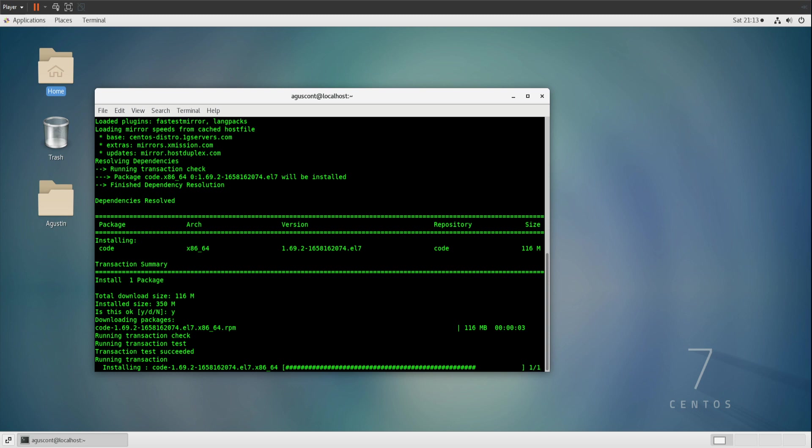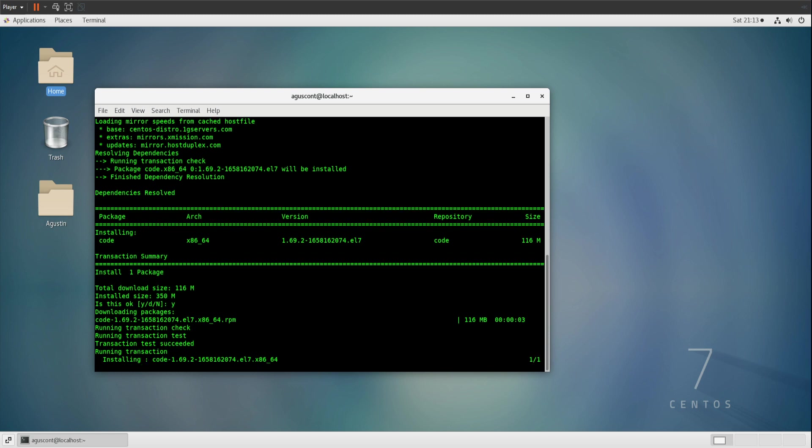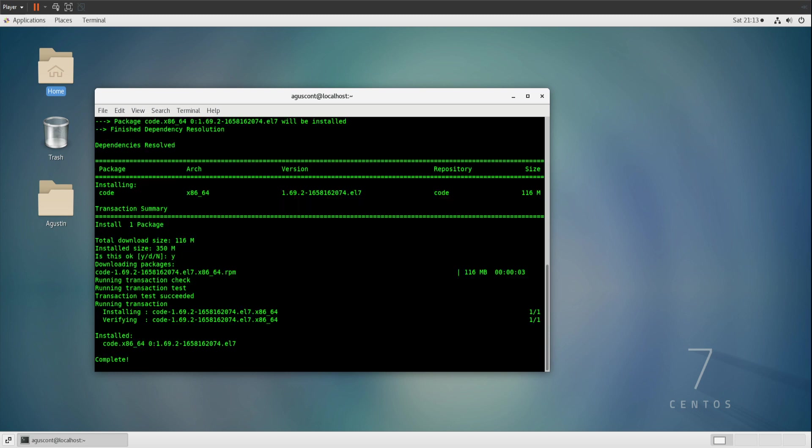Essentially what we did was added the key, imported it, created a file where it could reference it by adding that text, which I'll post in the description for you to see. Then basically calling it to install, so that way you have a link set to where to download the packages. It's going to connect to the web, grab the packages, bring it down to you, and install your software.